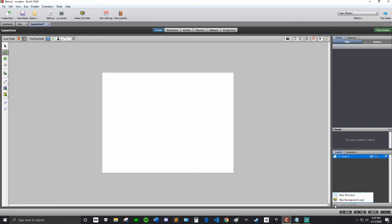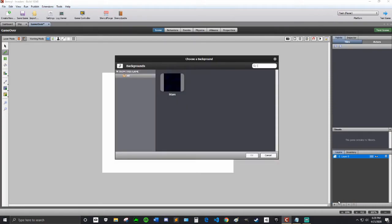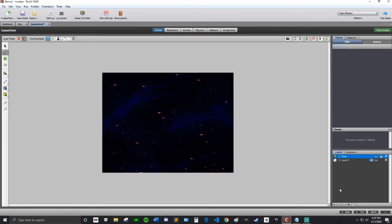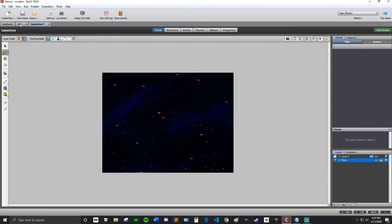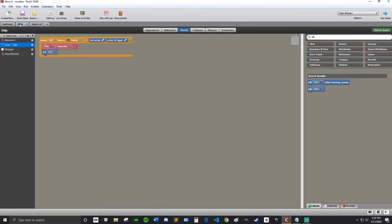Then I'm going to hit this plus here. New background layer. Add the stars. And then I'm going to hit this arrow here to move it down to the layers on top. So that's our Game Over scene. So now we have to use it.